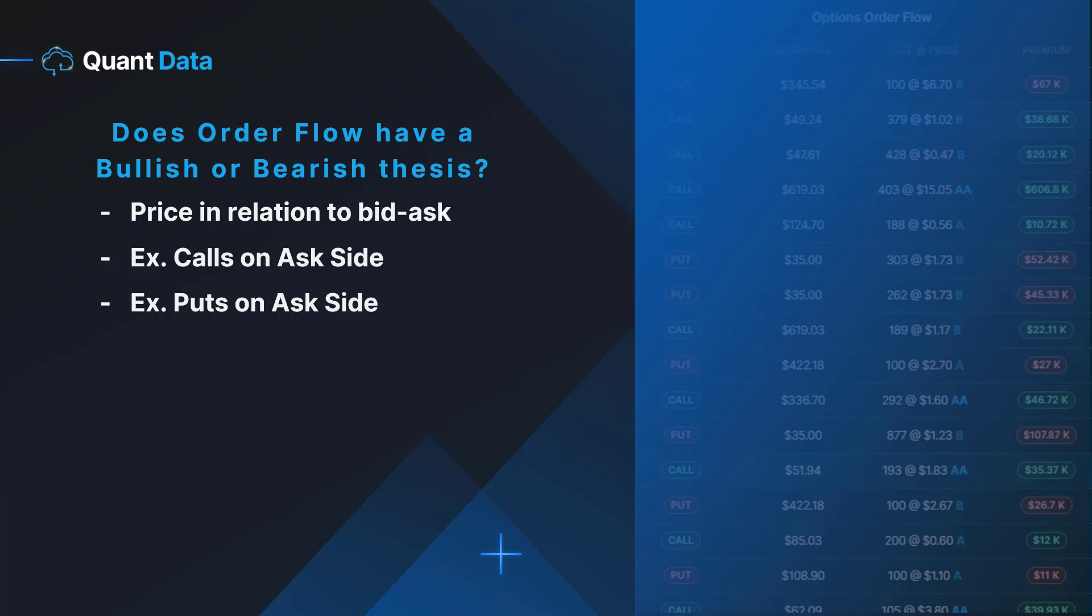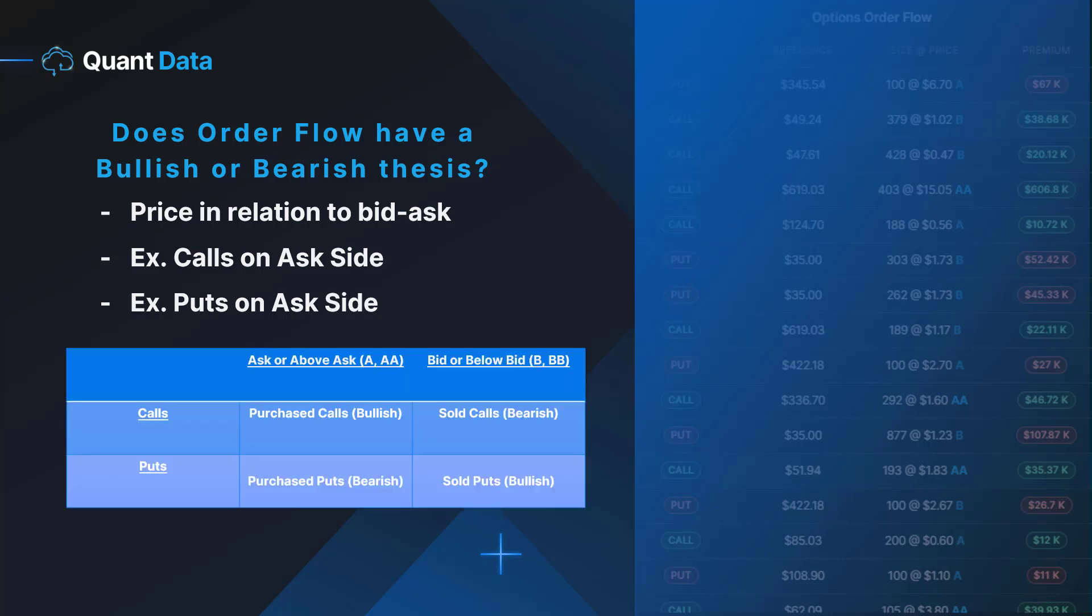Conversely, trades that execute on the bid side are the inverse as demonstrated in the table below. As we see here, calls on the ask side are being purchased and calls on the bid side are being sold, which would indicate whether we have a bullish or bearish thesis. The same applies to puts except it's the inverse. Puts on the ask side are purchased, which indicates a bearish scenario, whereas puts on the bid side are sold, which indicates a bullish scenario.